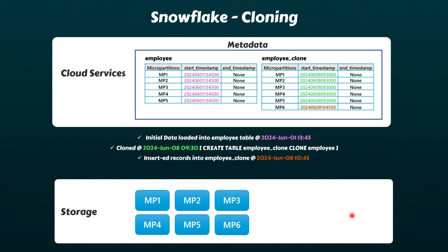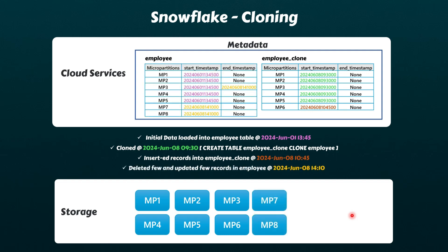Likewise, if some records are updated or deleted from the employee table, certain micro-partitions are end-dated and new ones are added, but that only affects the employee table, not the clone table. It's also worth noting that the same micro-partition could be marked with an end-date for one table while it remains active for the other table.